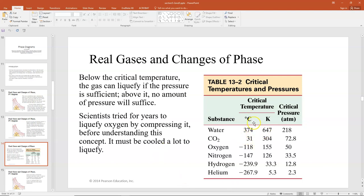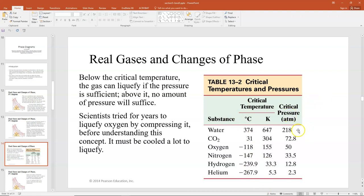Here is a table of critical temperatures for various substances. Water will liquefy at a very high temperature, and carbon dioxide at a reasonable temperature. But oxygen, nitrogen, hydrogen, and helium have to be gotten really cold before they'll liquefy. Once you reach that critical temperature, you can raise the pressure and that will cause liquefaction — the pressure shown here is way above one atmosphere.